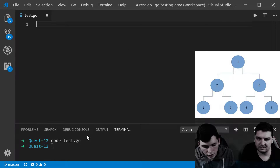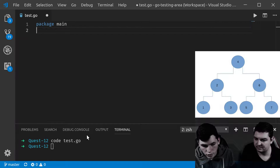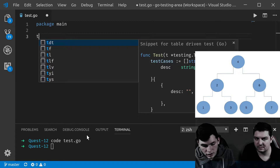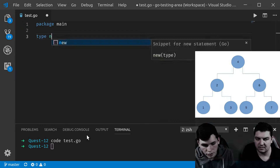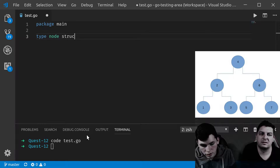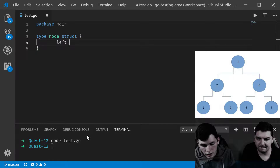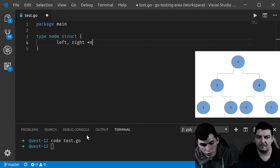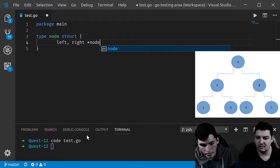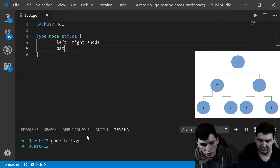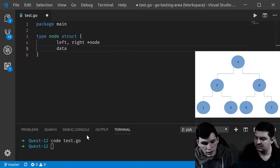As always, we start with `package main`. We define the type first: `type node` and there is a structure. We already said that we have a left and a right child — those are pointers to nodes. And each node has a data element; in this case we will use an `int`, but you can use any other data type.